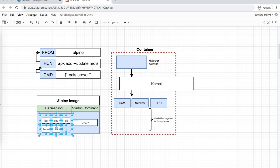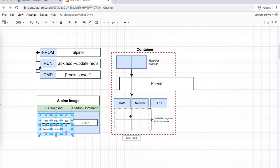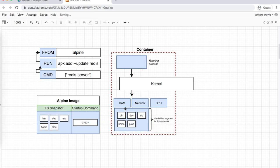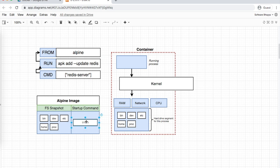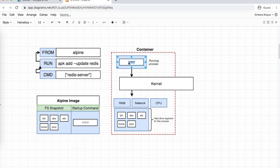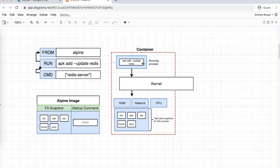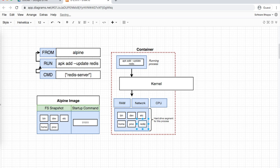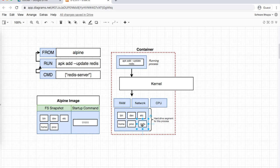The file system snapshot data is copied into the container's file system. Then the run command from the alpine image installs Redis. Once this step completes, the file system snapshot with changes is copied back - the whole file system back to create a new image.